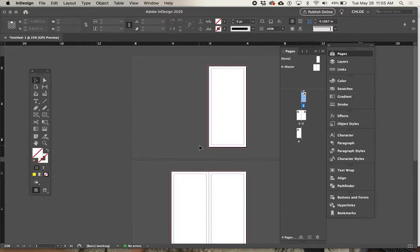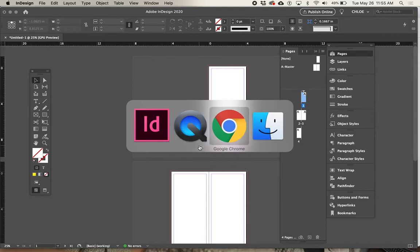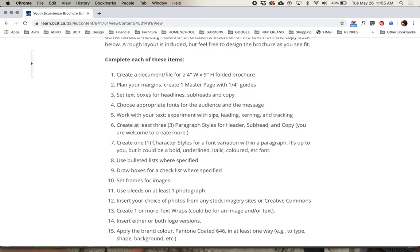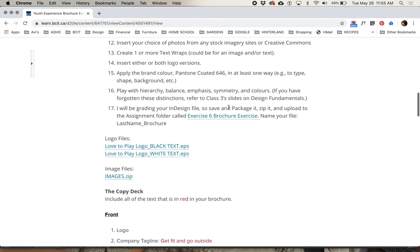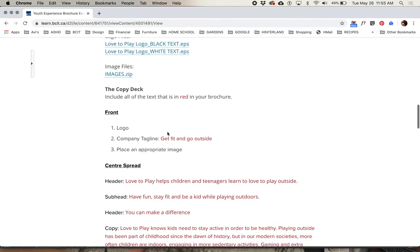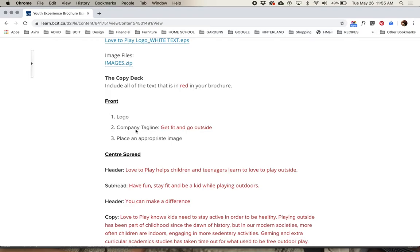I've explained masters and that we're not going to use them for this exercise. Let's get all the content we need into this document — we're going to do headlines, subheads, and copy, and that's part of the copy deck. Let's do the front first: logo, company tagline, 'Get Fit and Go Outside.'